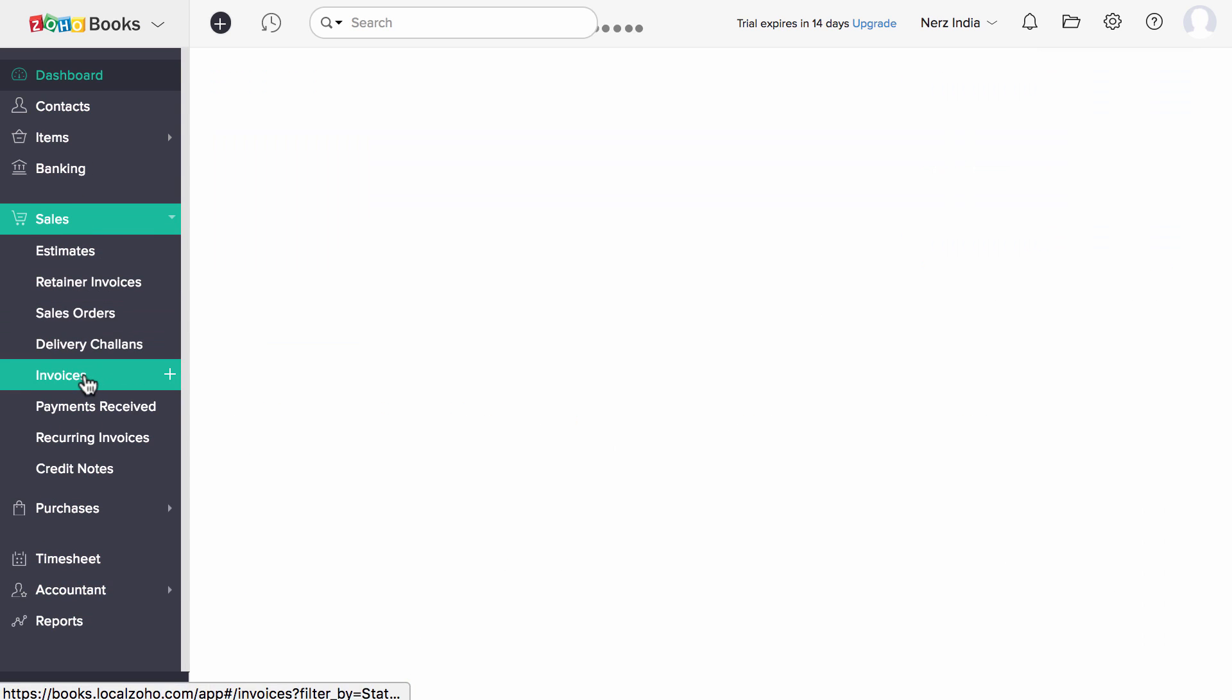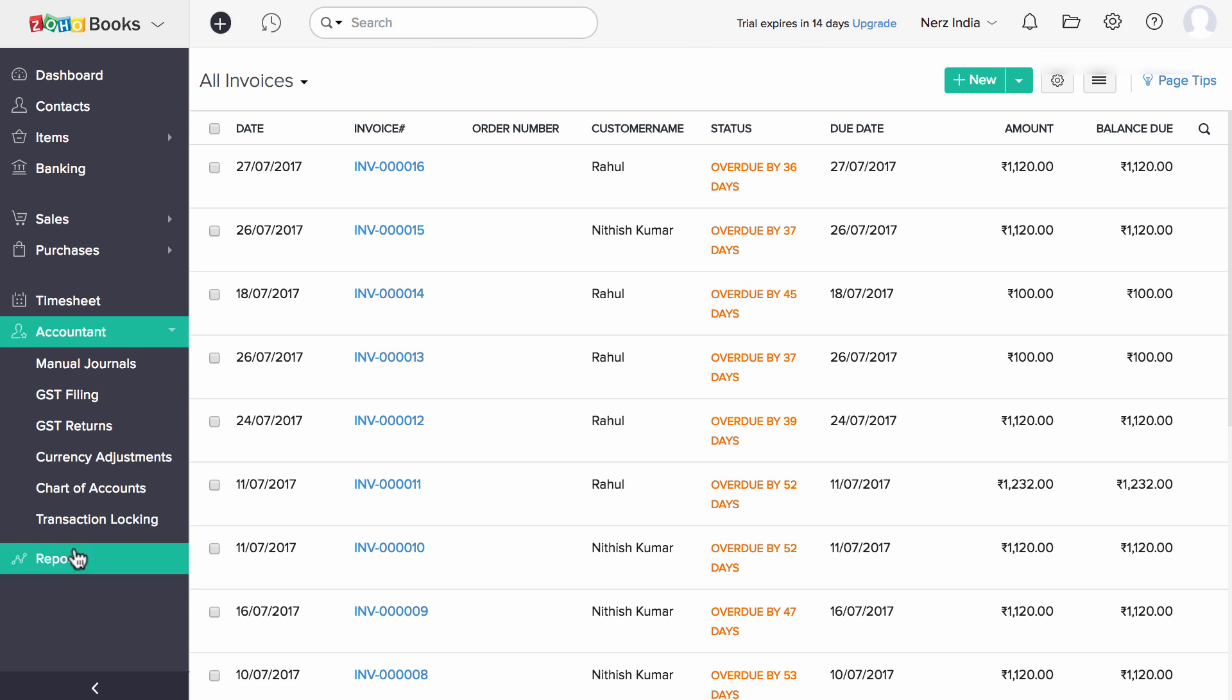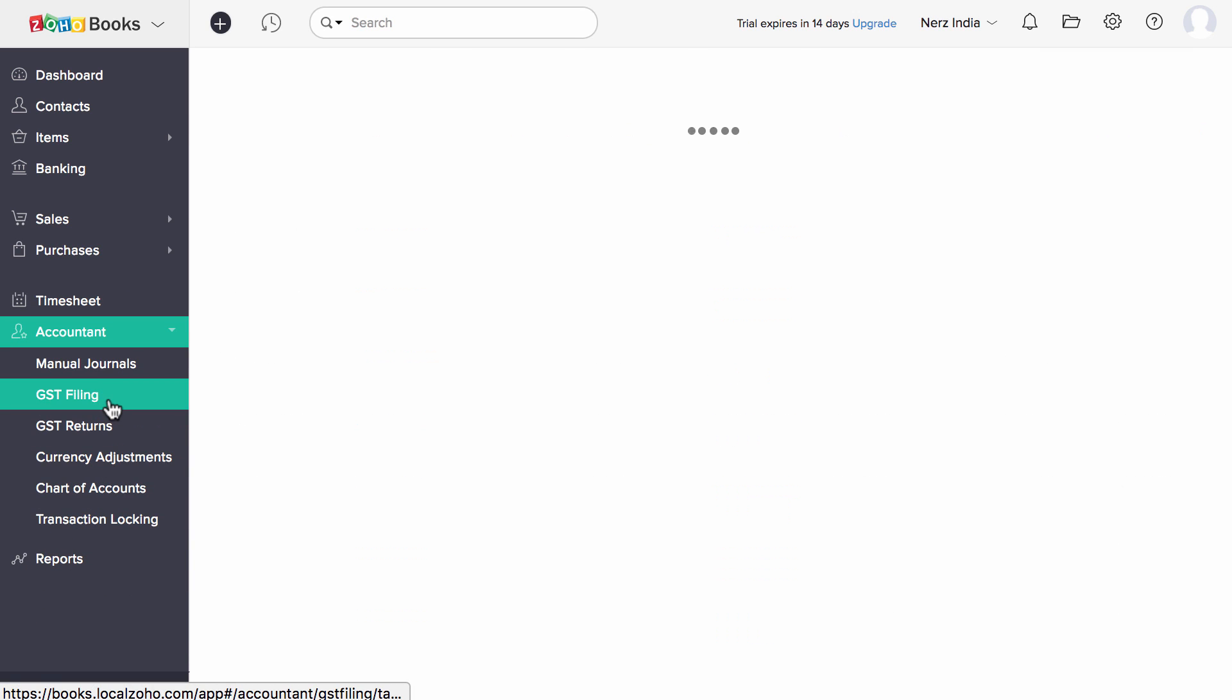Now let's head back to Zoho Books. These are the invoices I have created so far. Let's head to GST filing section under the Accountant tab.